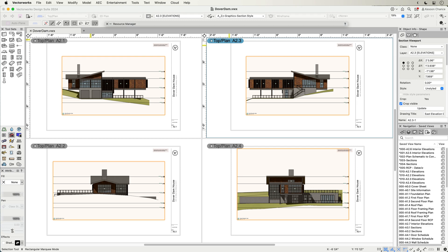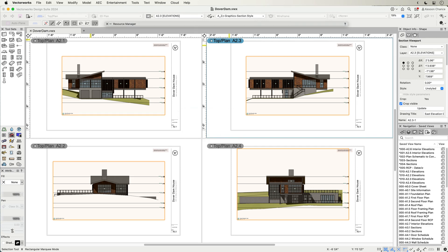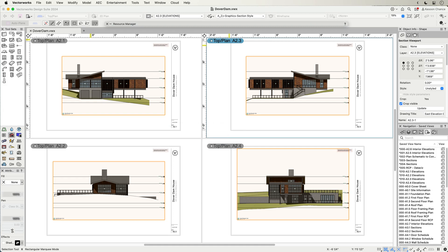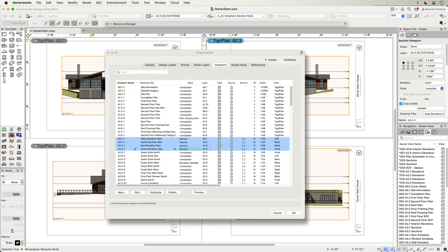Managing changes to graphical representation has never been so easy. You can transfer these settings across viewports using the eyedropper tool, replace individual applied styles, or assign styles to multiple selections in one go using the organization palette.